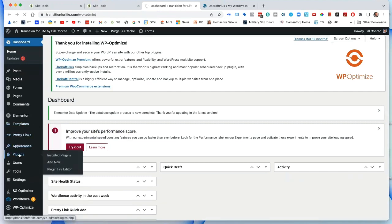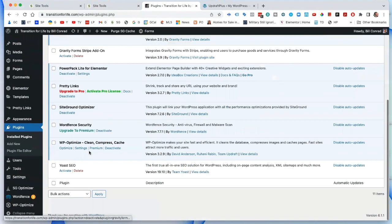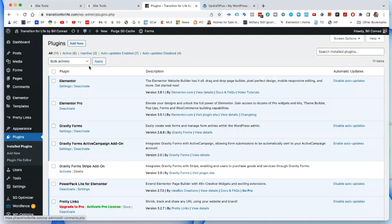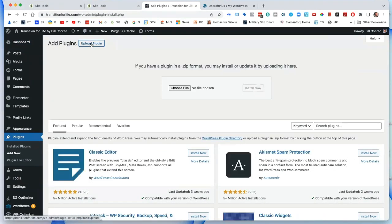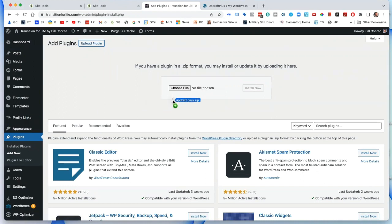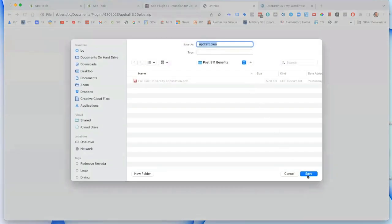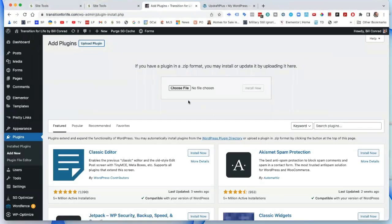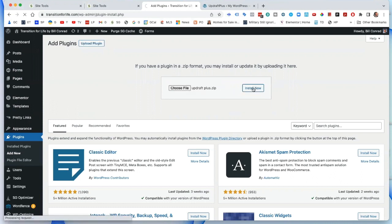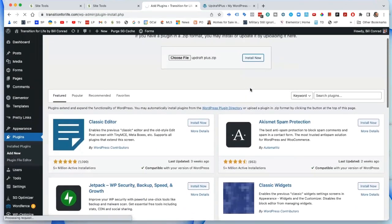Now we're going to Plugins — let's make sure you already have UpdraftPlus. You don't, so we go to Add New, then Upload. Go ahead and drag your file right over here into the white space — drag it into the white space where it says 'no file chosen', right there. Click Install Now. I didn't realize you could do that by dragging; I've always just gone to the path. It saves a little time.